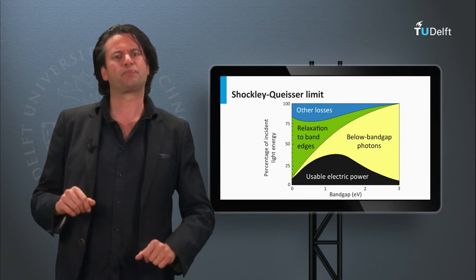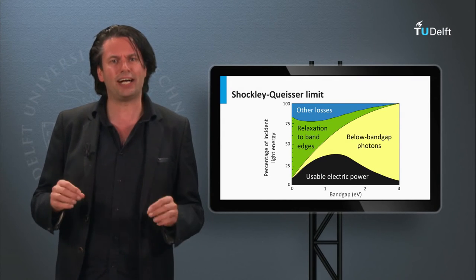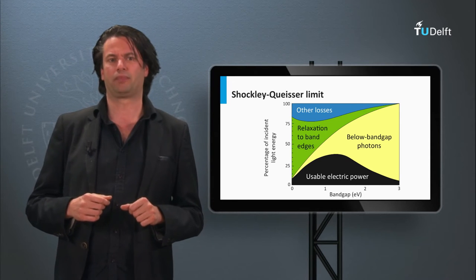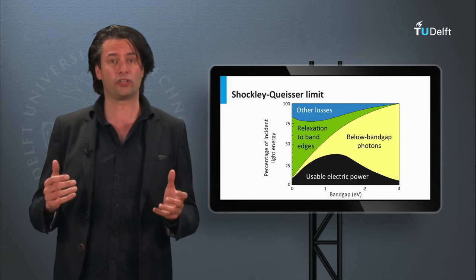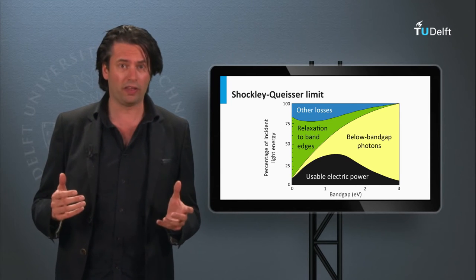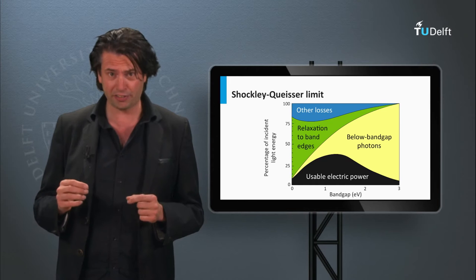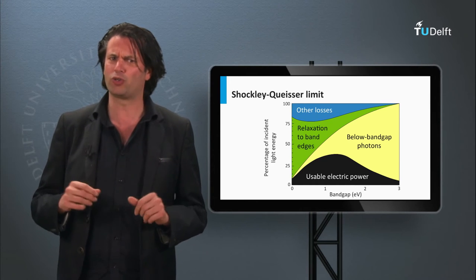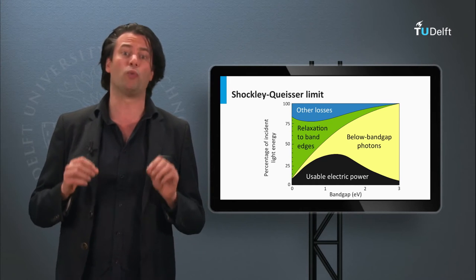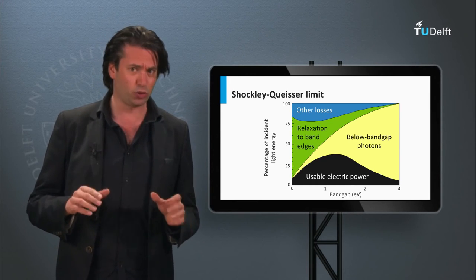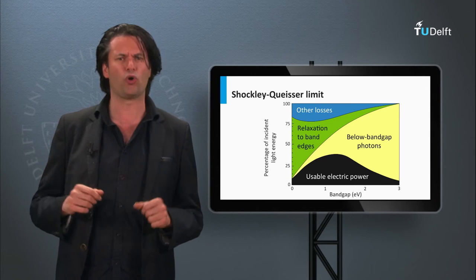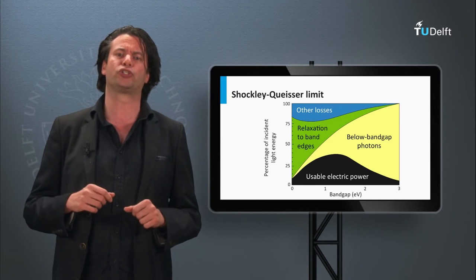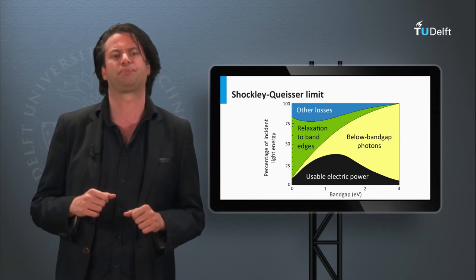First, we will start with third generation PV technology. As discussed in week 1, third generation technology is technology based on concepts which are able to surpass the so-called Shockley-Queisser limit of a single junction solar cell.